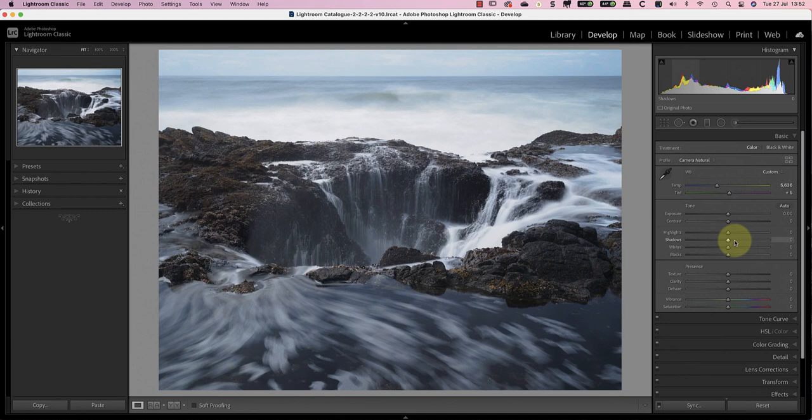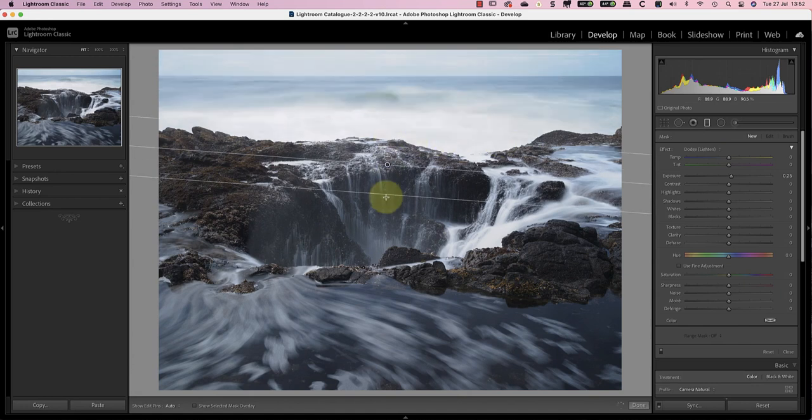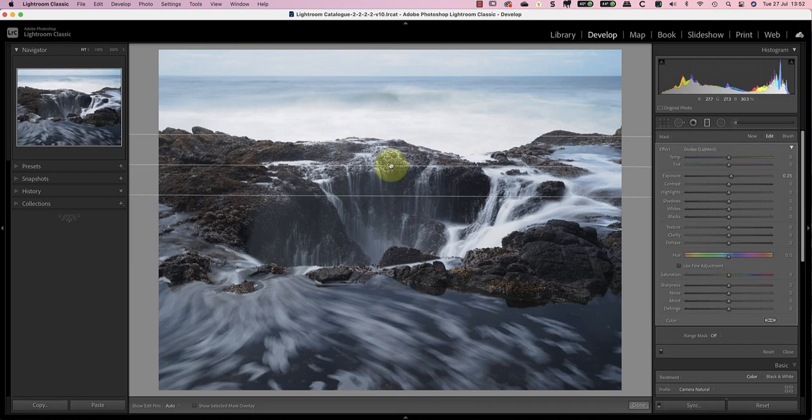In this shot, we can see the exposure isn't balanced across the frame. The top of the frame is a little bit too light whilst the bottom area is too dark. I can easily use the gradient filter to select the sky and I'll also include some of the rocks.